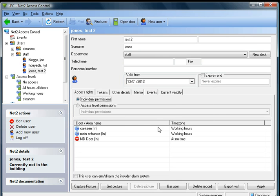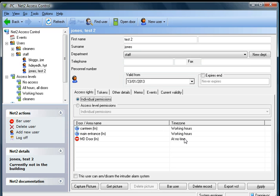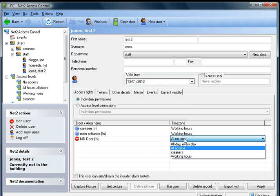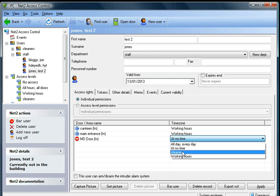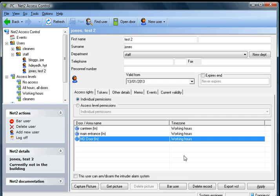Over here we can see we can come in the canteen and the main entrance at working hours with the MD's door at no time. If we click on the box where it says no time we get some options here. We can actually change that to working hours. Down at the bottom here we need to click on apply.